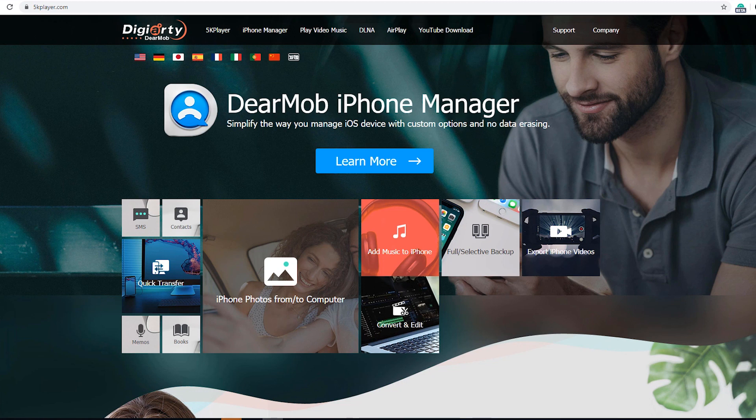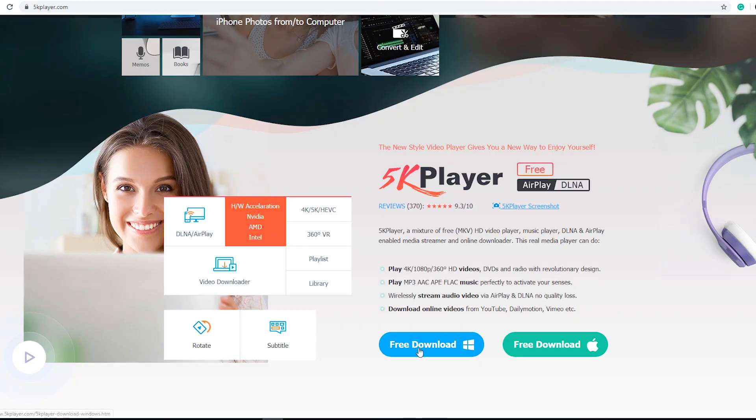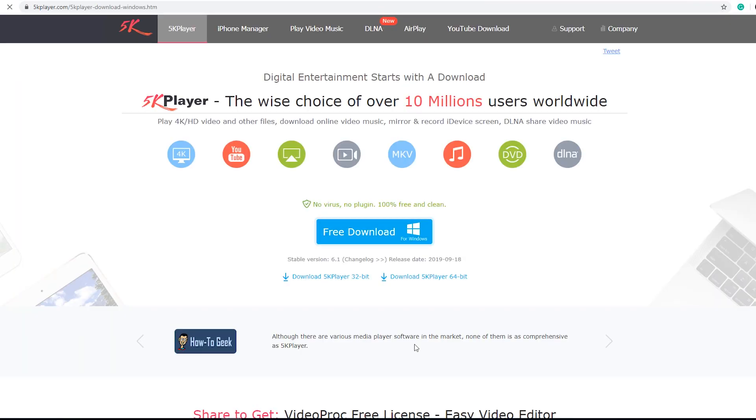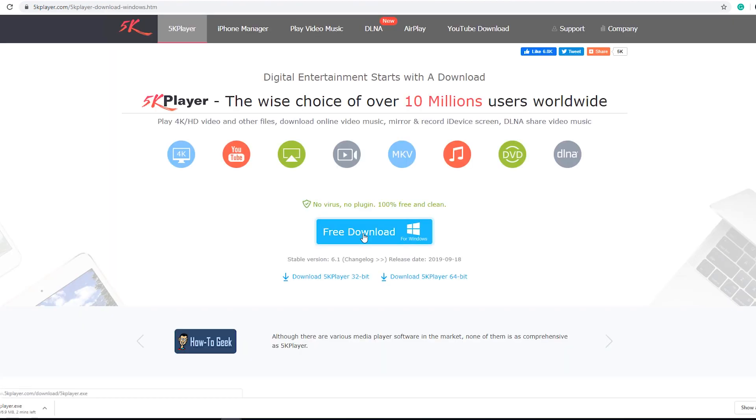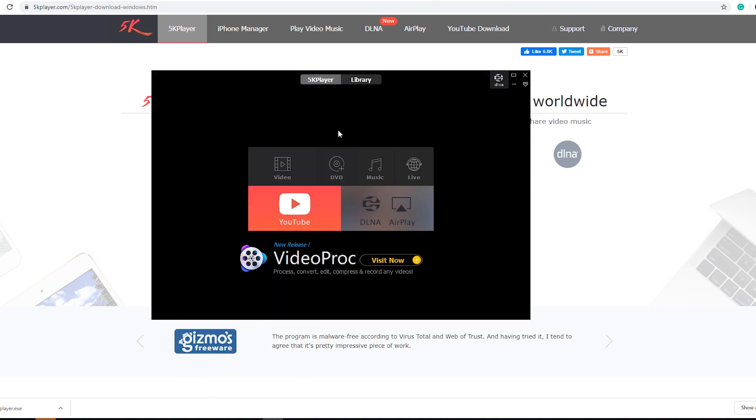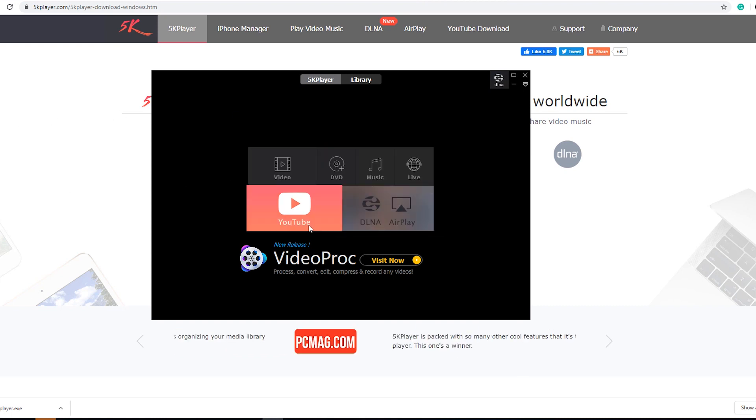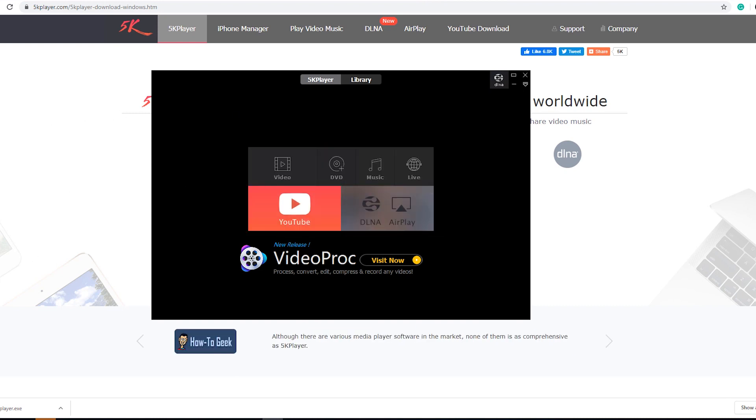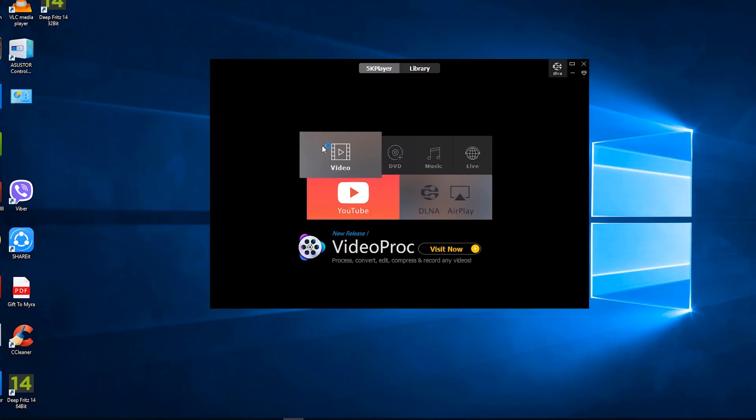You've heard me right, it's a media player which has the bells and whistles in terms of features, but it's free and no annoying ads. Let's go ahead and download the 5K Player. It would be a breeze to install similar to common applications. So I have installed the PC version on my system.